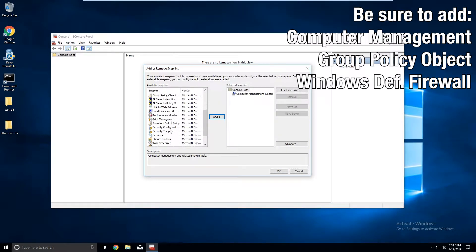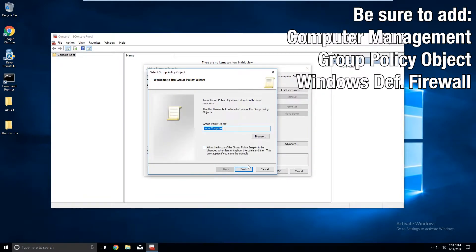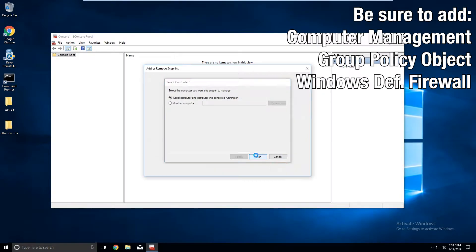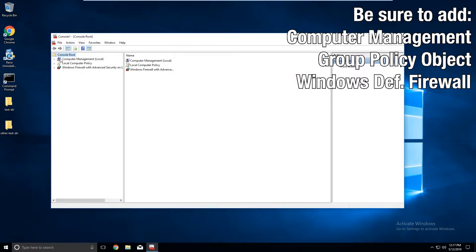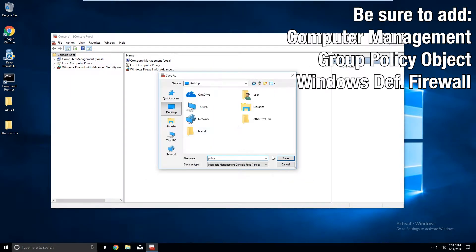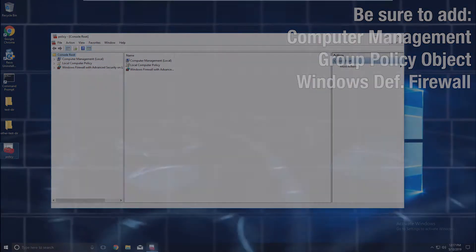We're going to be adding Computer Management, Local Computer Policy, and Windows Defender Firewall with Advanced Security. You can save your Snap-In configuration if you need to. Let's go in depth into each Snap-In.